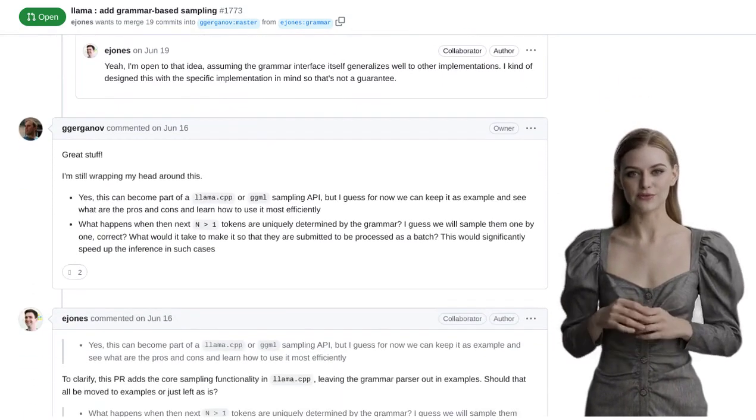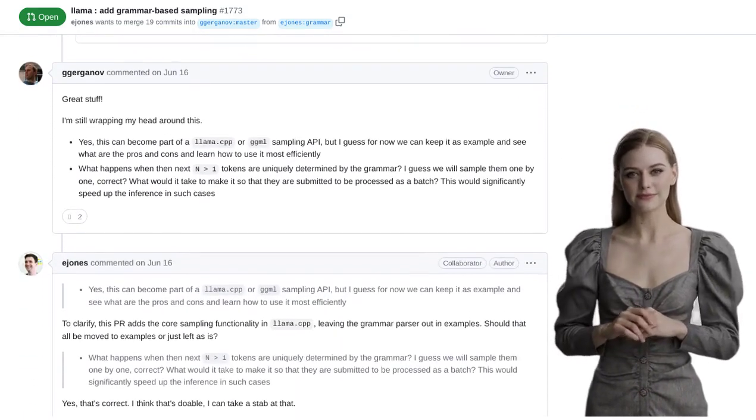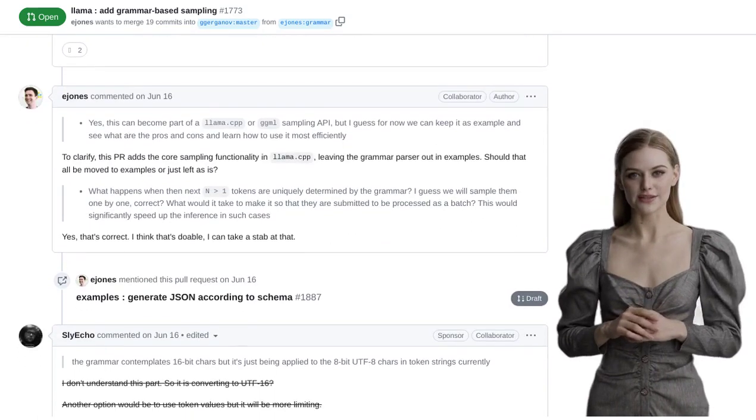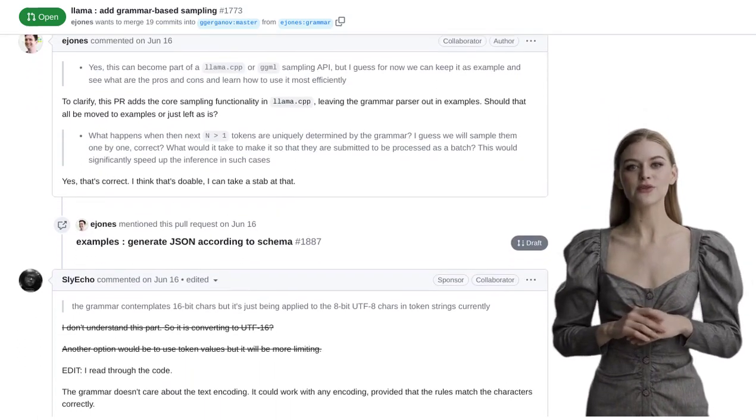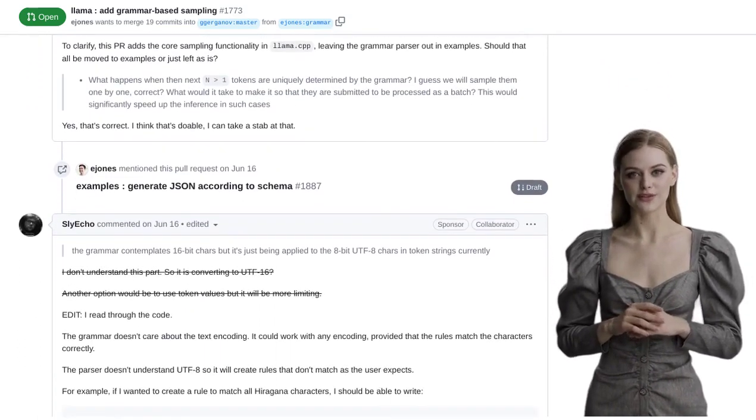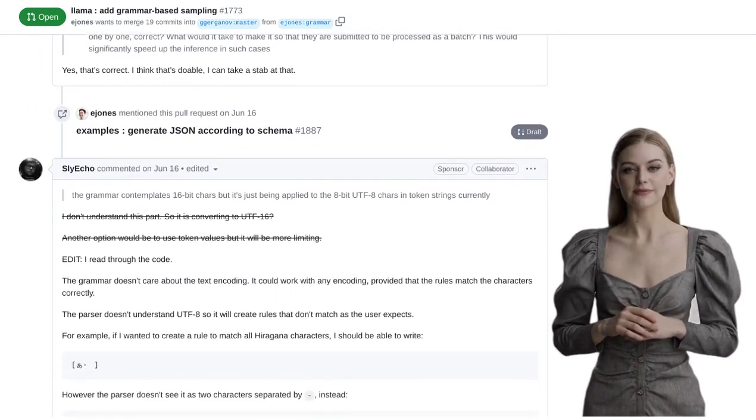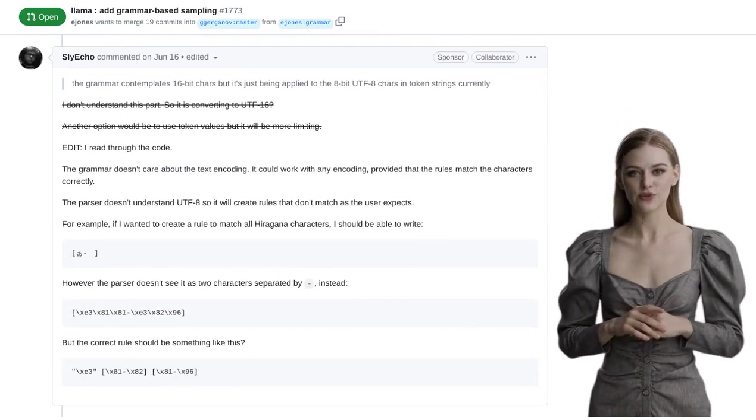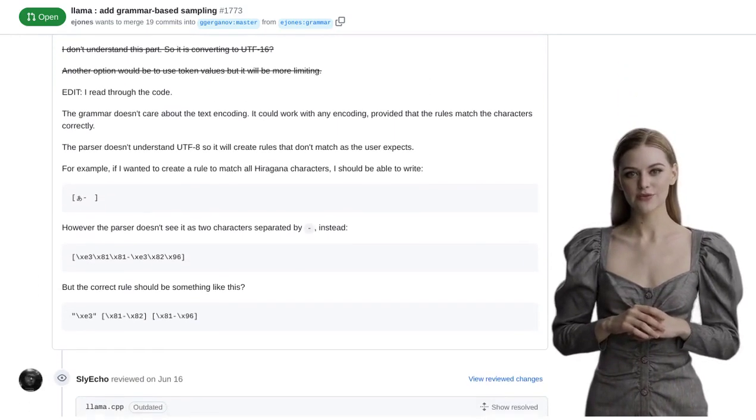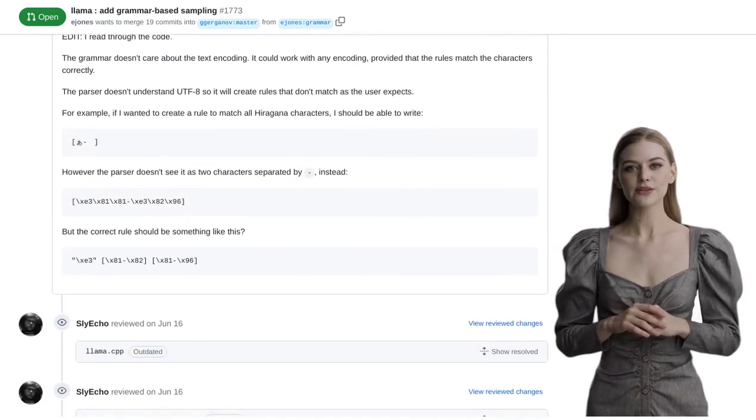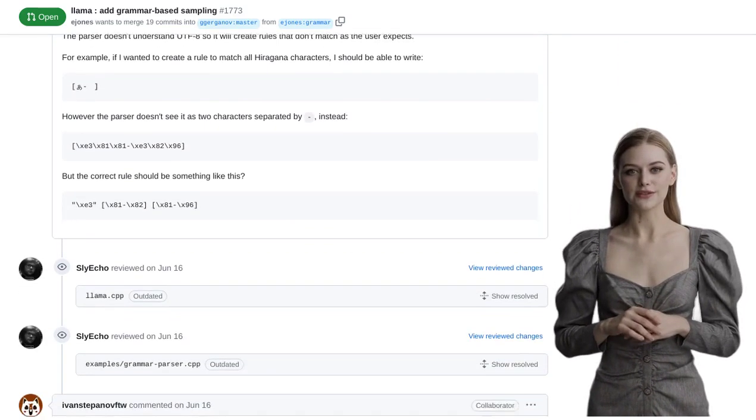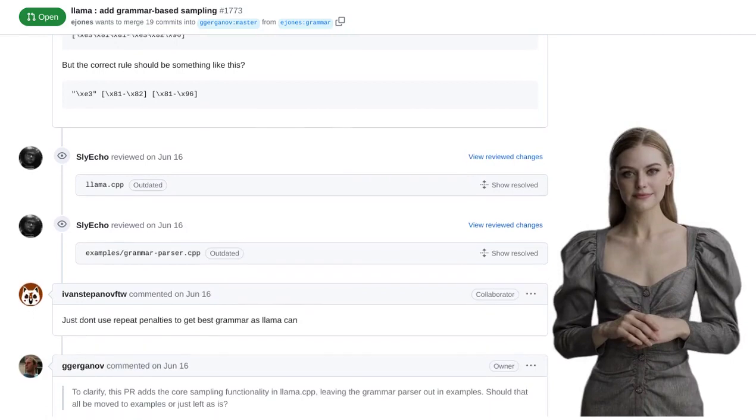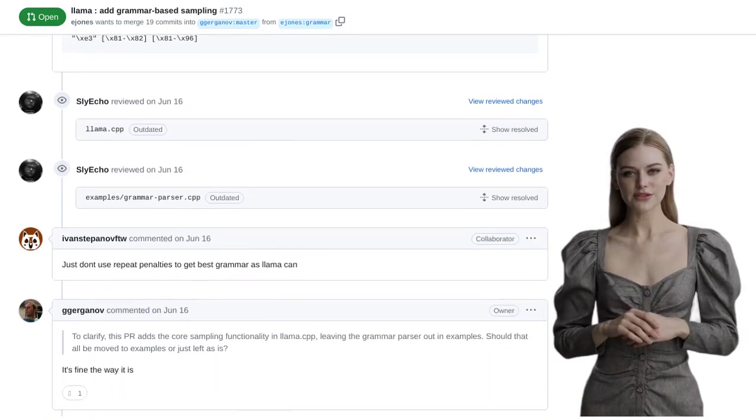Now, let's take a look at some of the comments on this post. One user explains that backtracking and tree search algorithms can be used to explore different paths in the grammar and find the most suitable ones. This allows for a more efficient and effective language generation process.